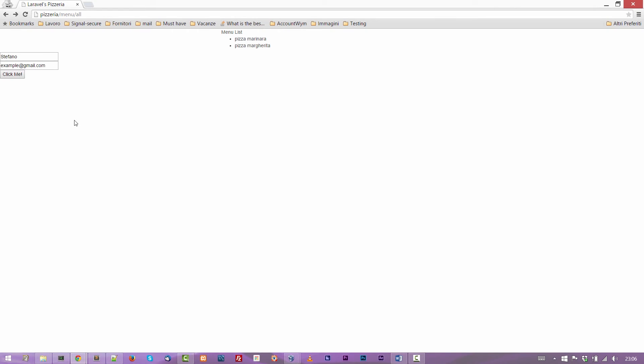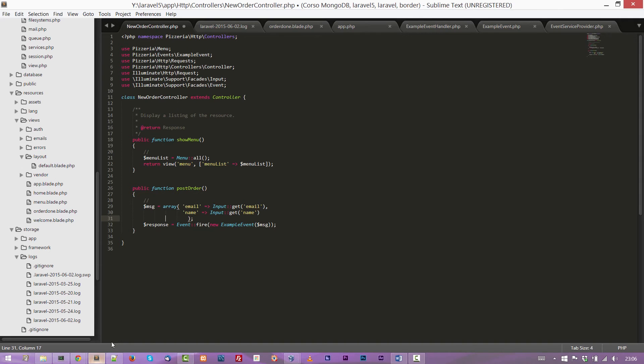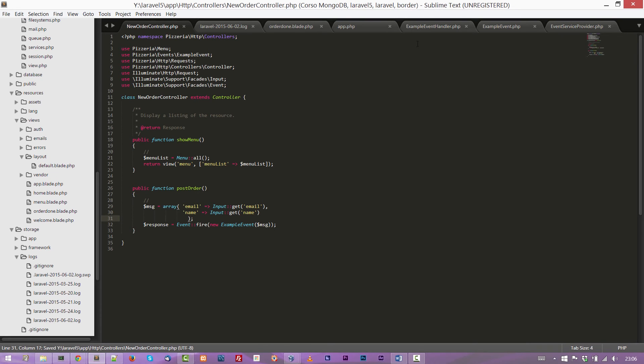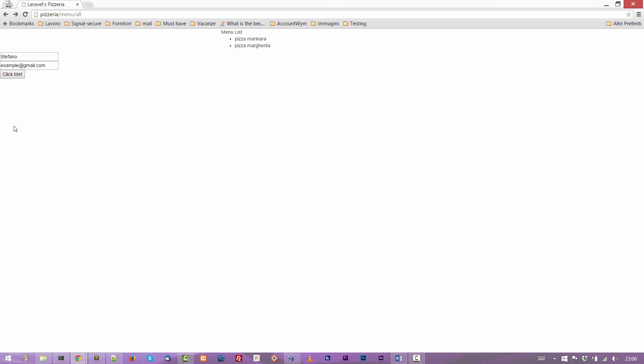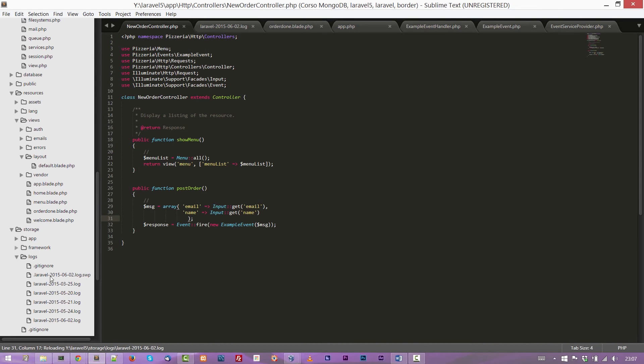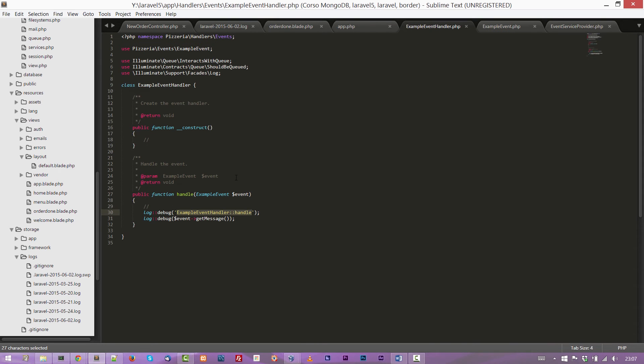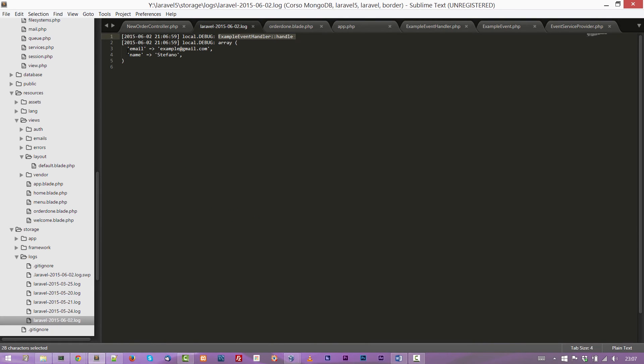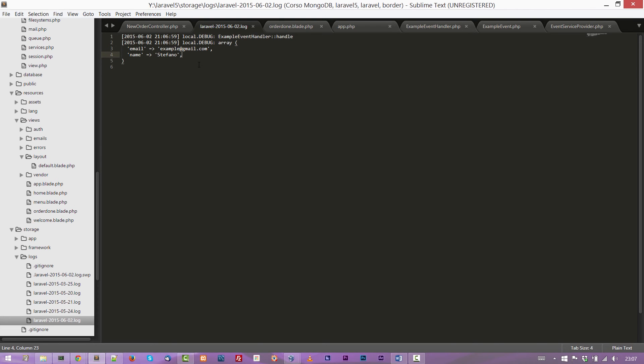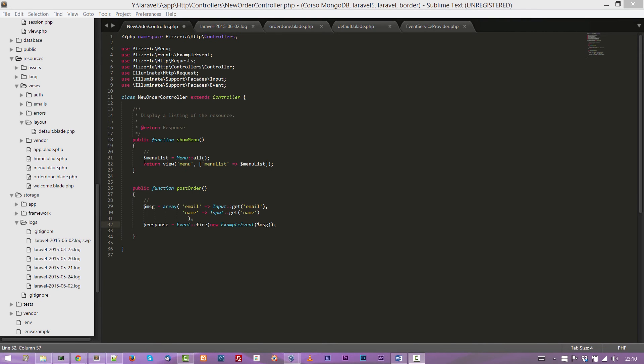Now let's save and take a look at what happened if we click on the click me button. I am expecting to see something in the log file. Okay. Let's click. The page is still empty because we have not handled the response to the browser. But in the storage logs directory, we have the log file and we have ExampleEventHandler handle. And then the array we have just passed that is our event. This is what we have written in the handle method. As you can see, we have both our items of the array. So we can say that the event is correctly triggered.